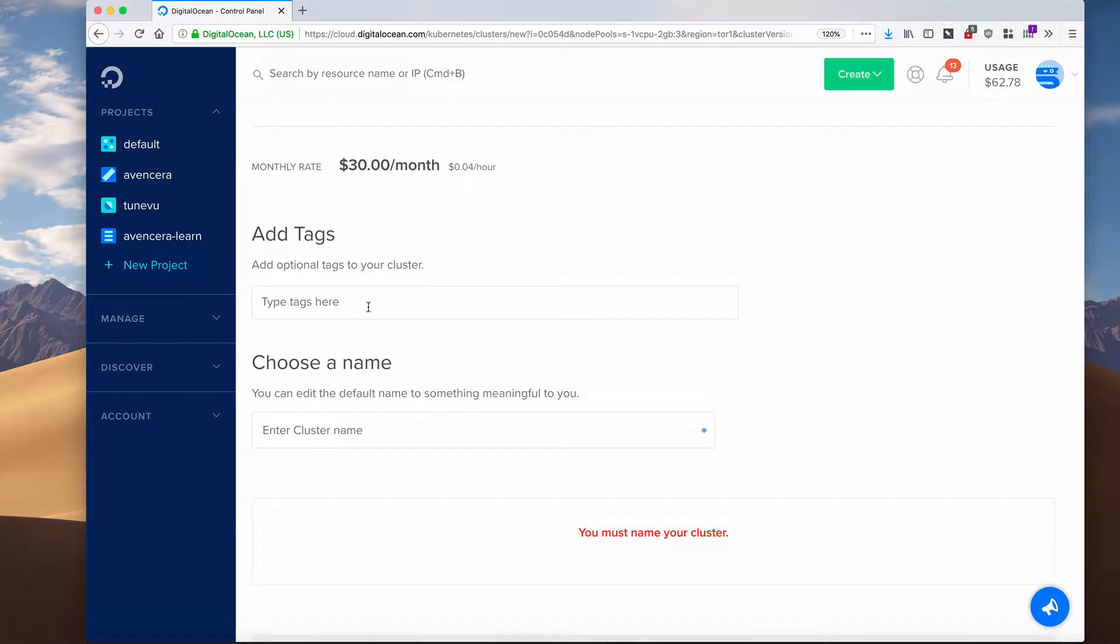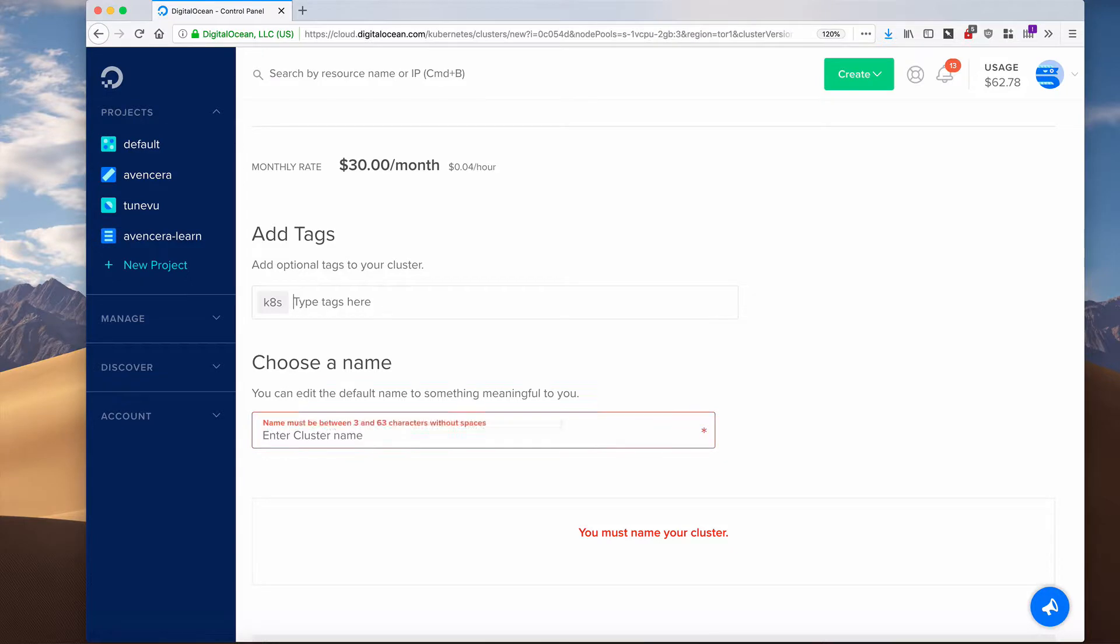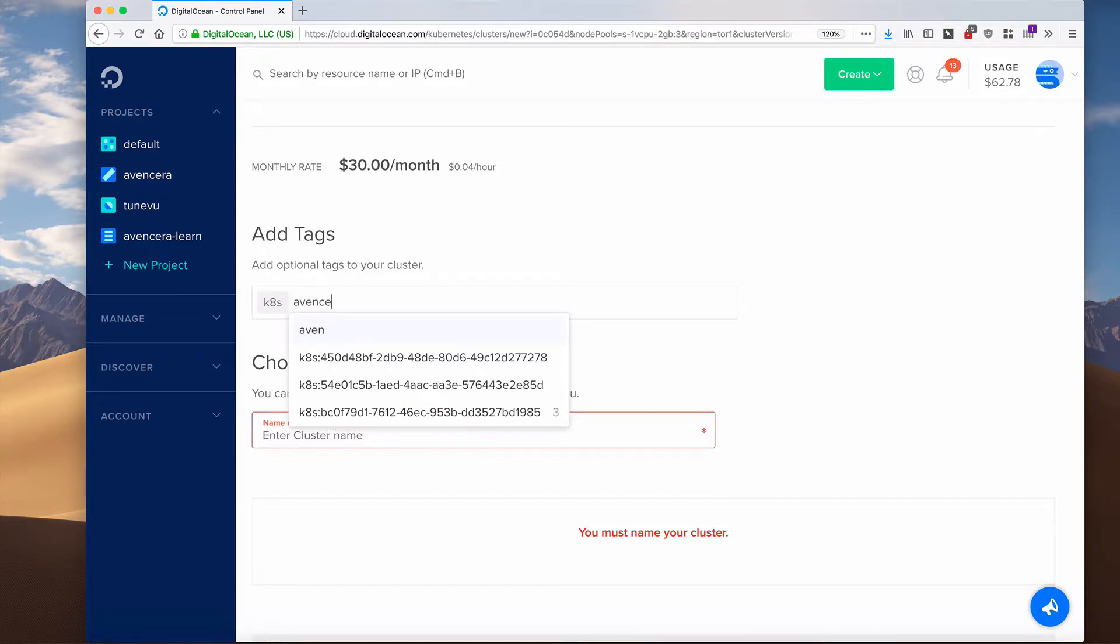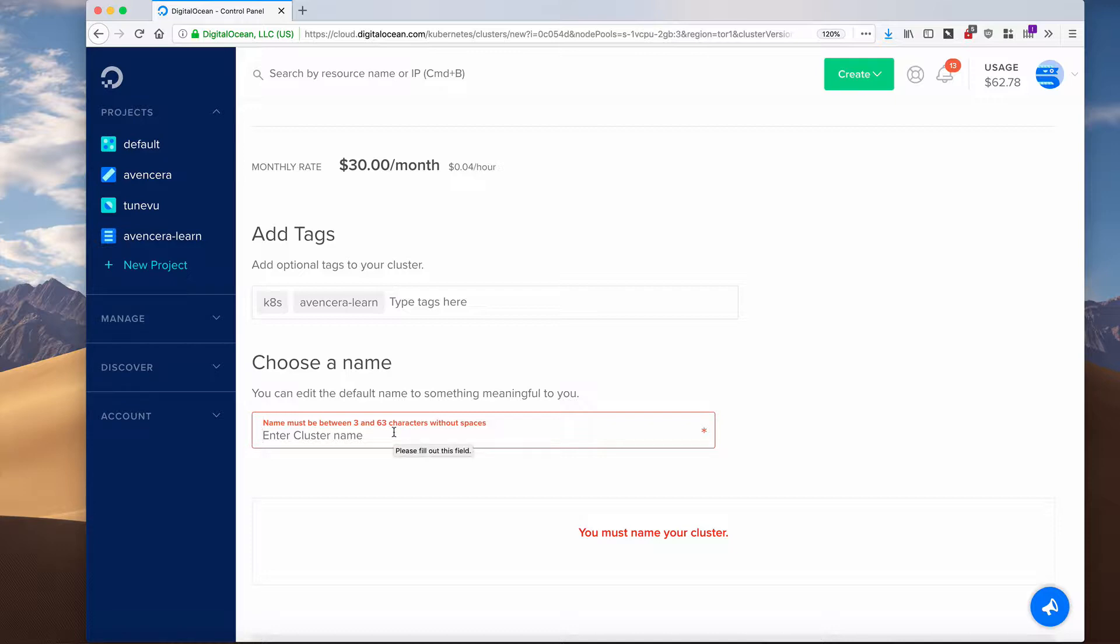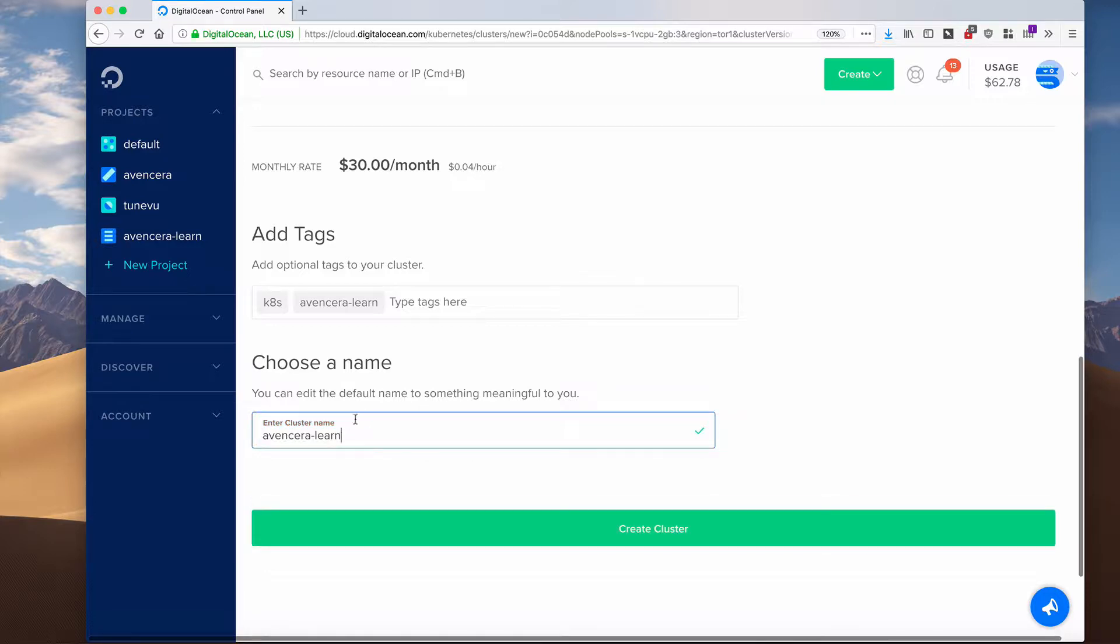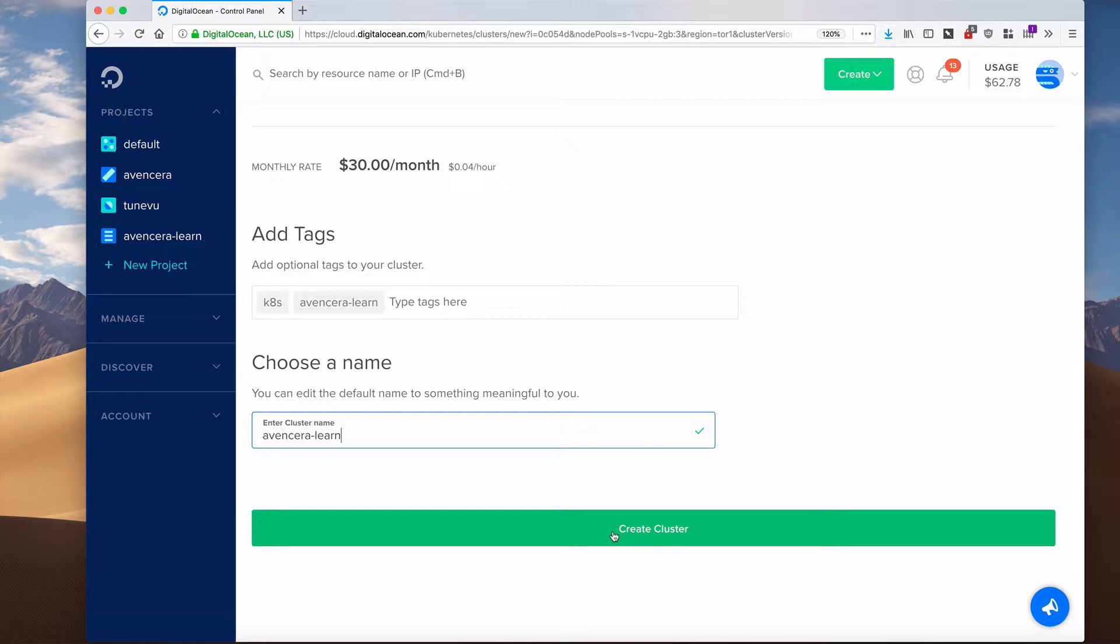I will also add some tags, and I will choose the name of the cluster to also be Events Sarah Learn, and then I will create the cluster.